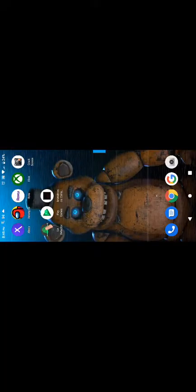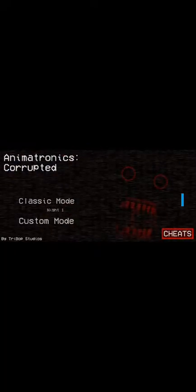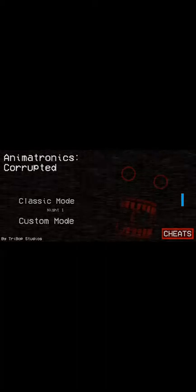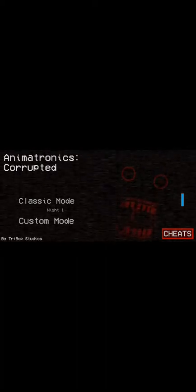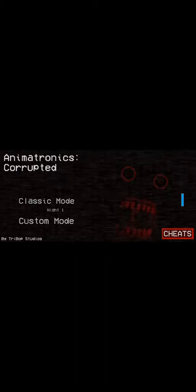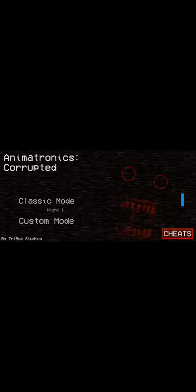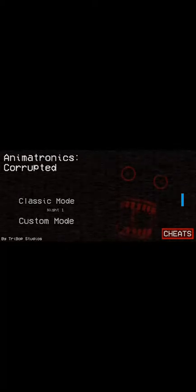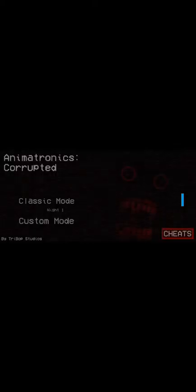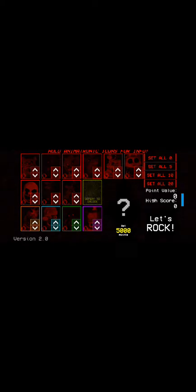Hey guys, James here, and welcome to some kind of game that is called Animatronics Corrupted. I have never played this before, but apparently this is like a Five Nights at Freddy's location.